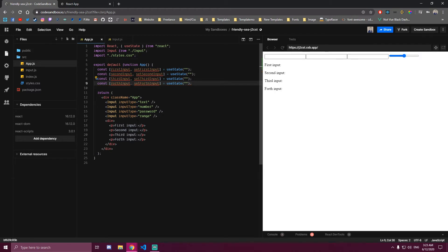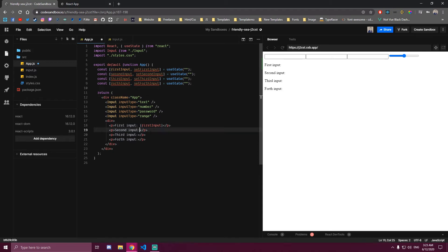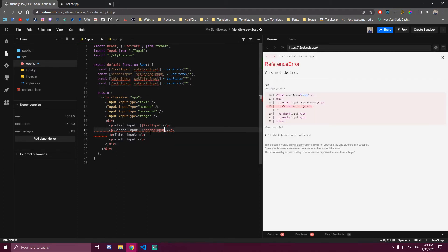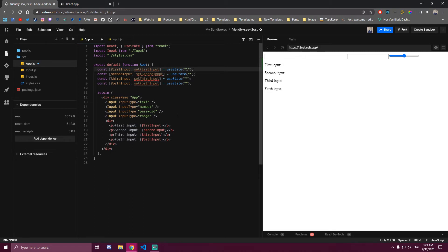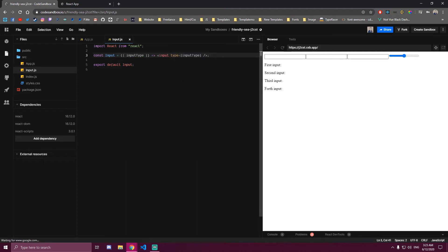We also wanna display them here first, so we're just gonna copy firstInput into curly braces and paste that, copy the second one and paste it here. This is only to show our values once we change them. So if we set this to one, it's gonna show one here. So the same way we passed the prop for the type of input, we can pass the state and make the state global.